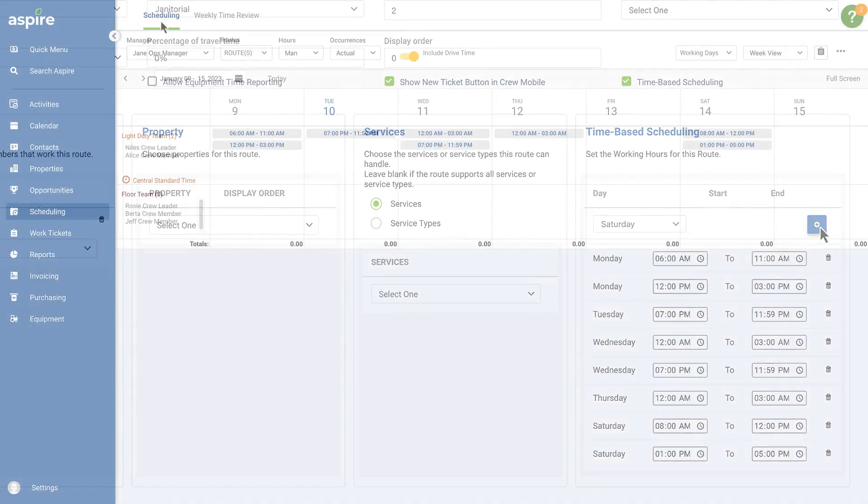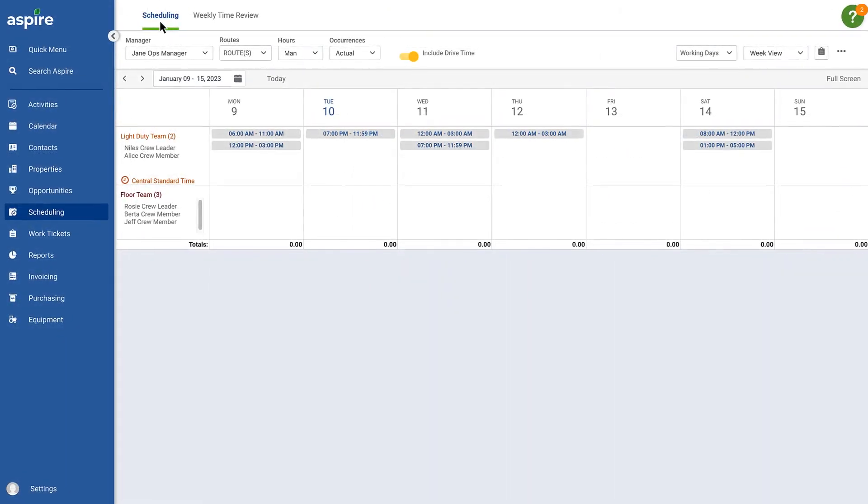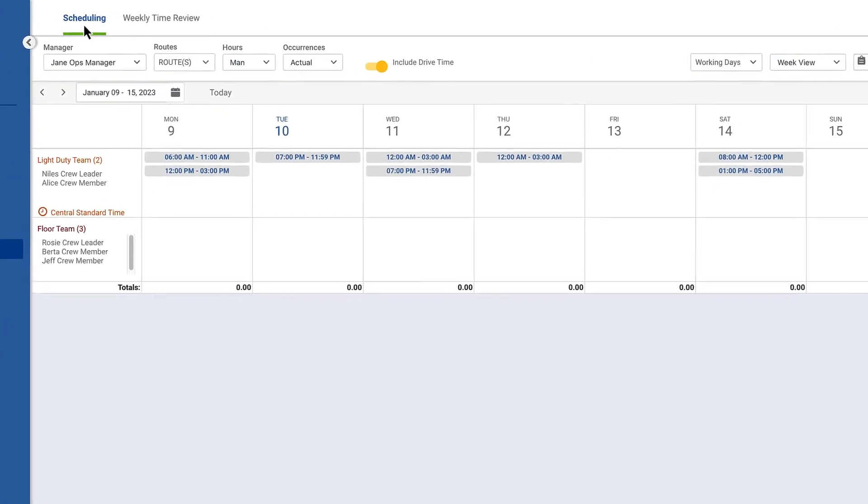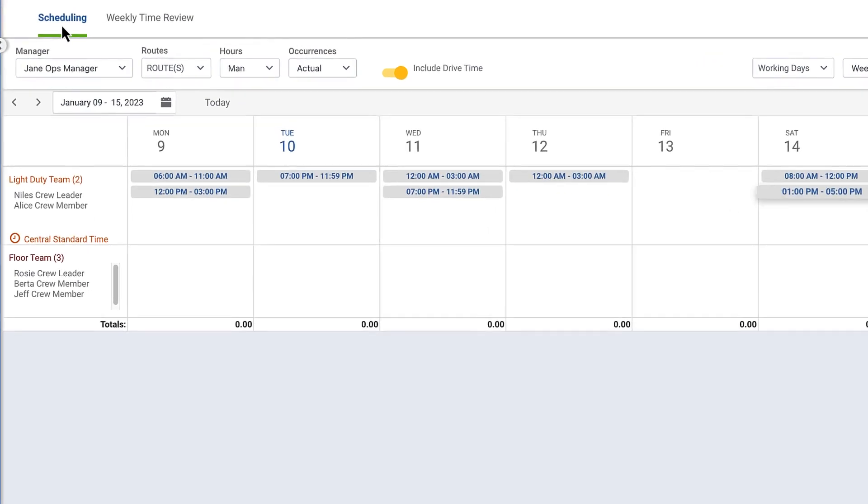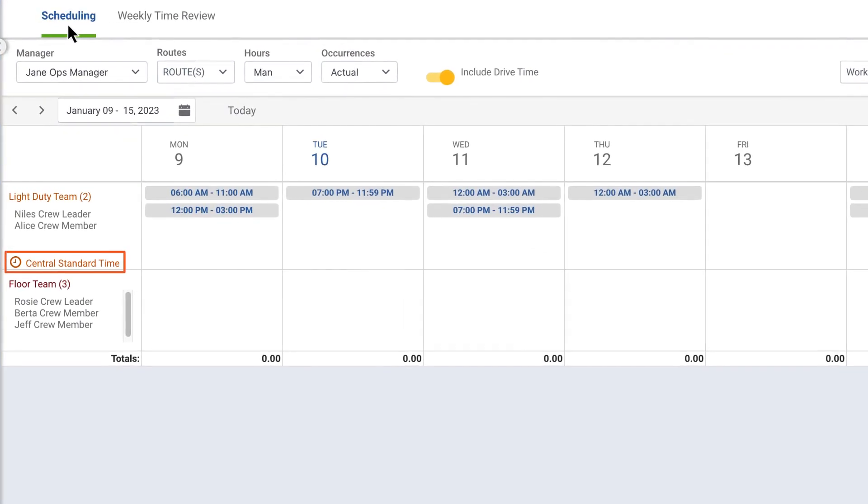On the schedule board, you'll see plaques, or tiles, indicating the available working hours, and the time zone will display below the individuals assigned to the route.